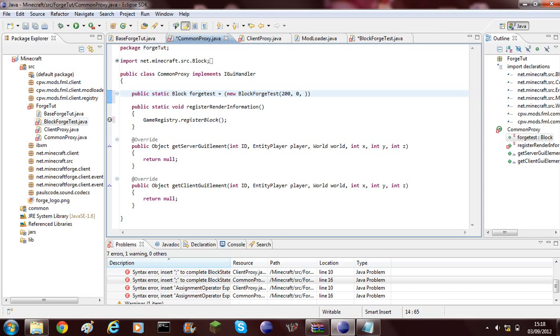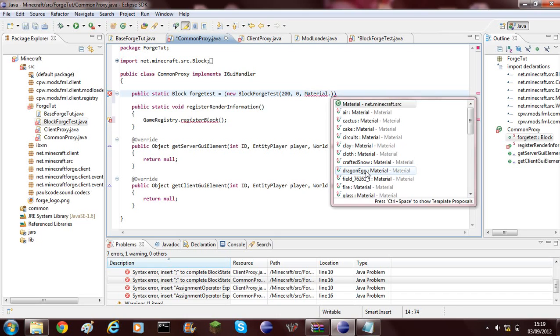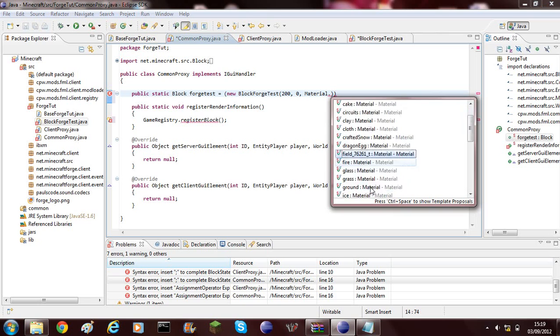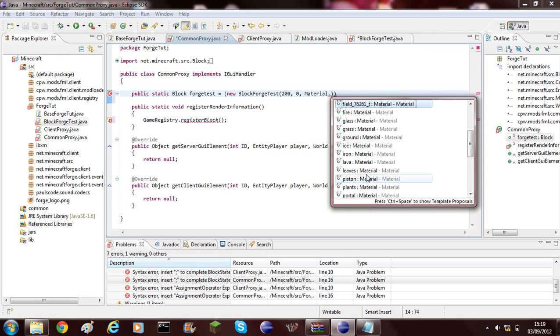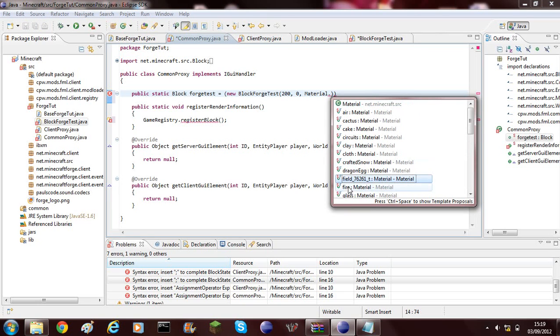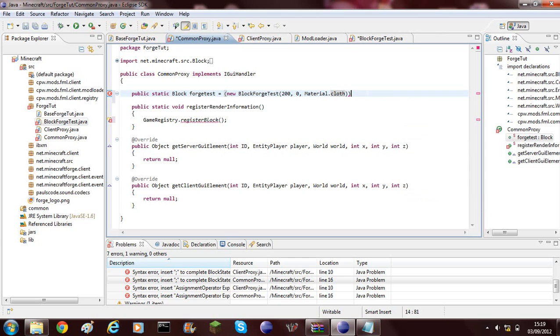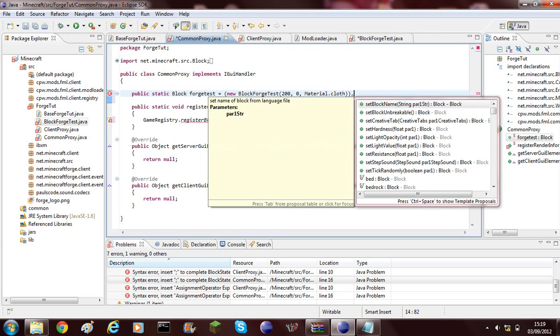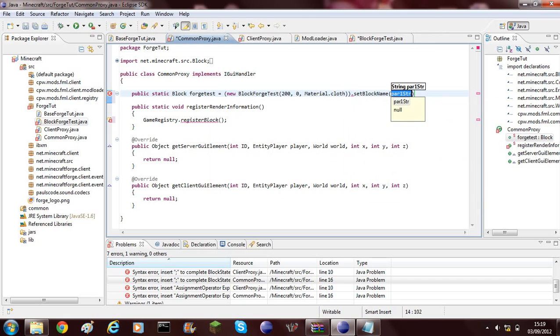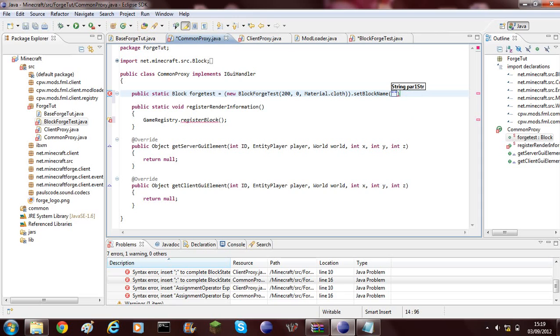Then we need to choose the material. So it's material dot and then you'll come up with all these. Let's have cloth for this example. And then at the end of that you need to do dot set block name. Then you need to add a string and this is going to be your block name. I'd advise it being lowercase, so forge test block which is going to call it.